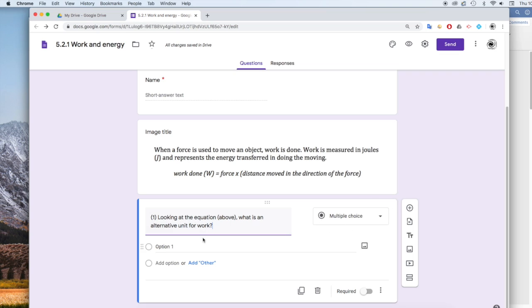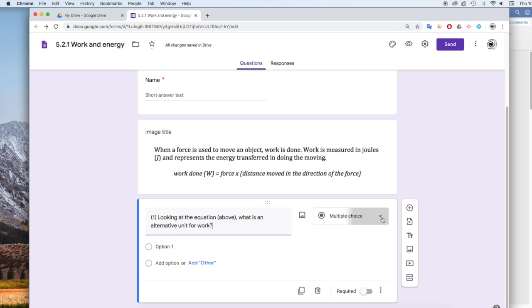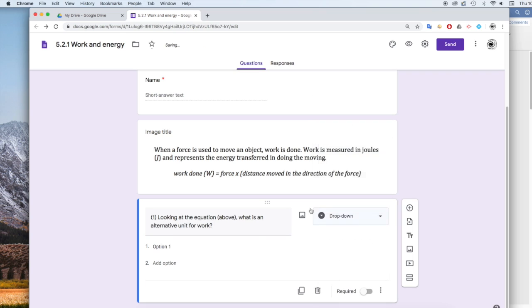Now, it's a fairly straightforward question. I can make up several answers, so I can have a multiple choice. There's other options as well. We could have maybe a drop down. I'll choose a drop down for this one.